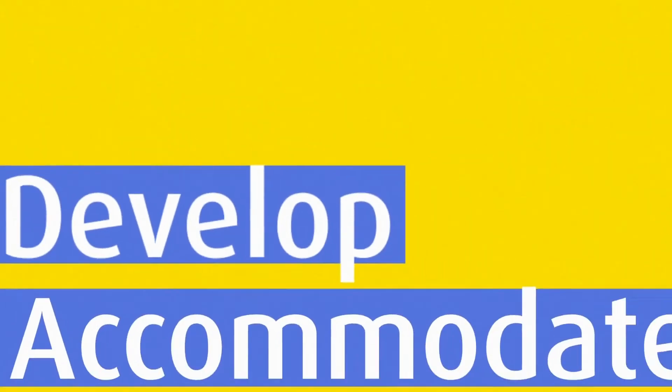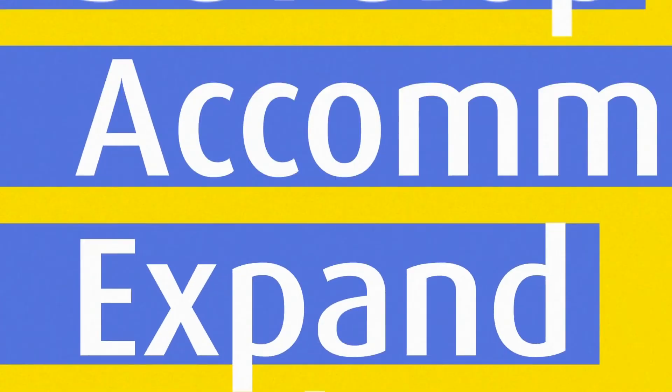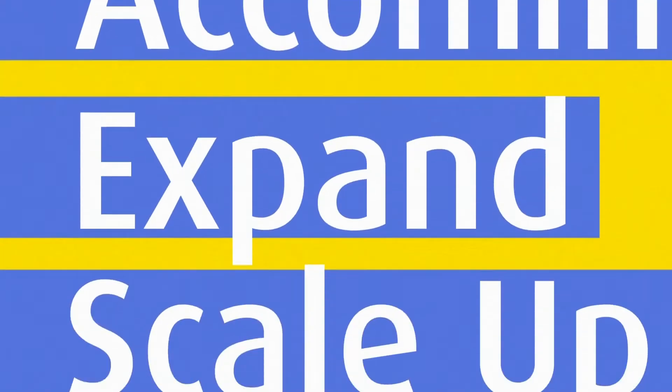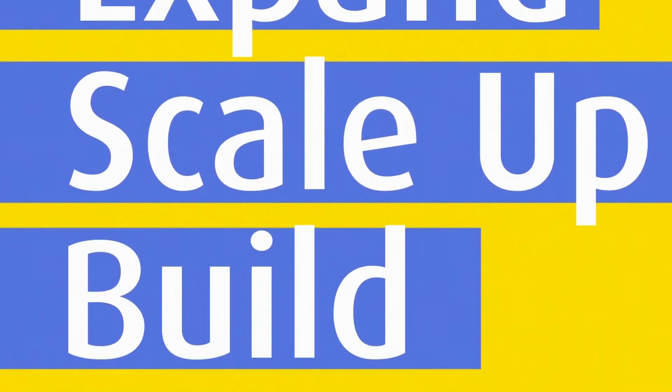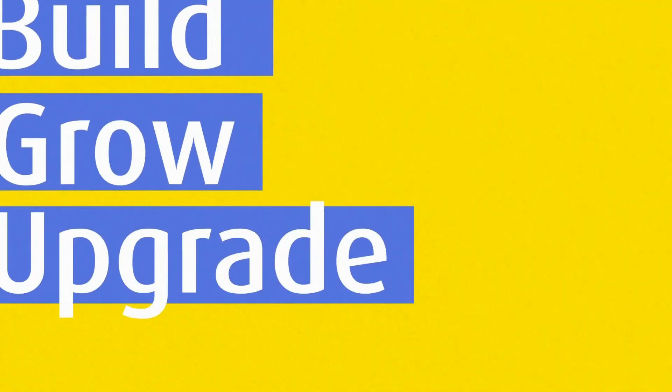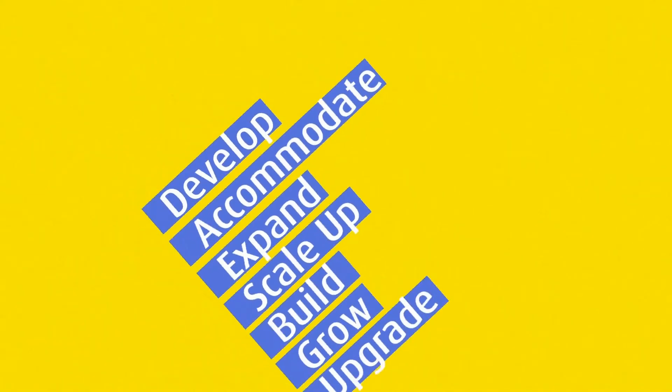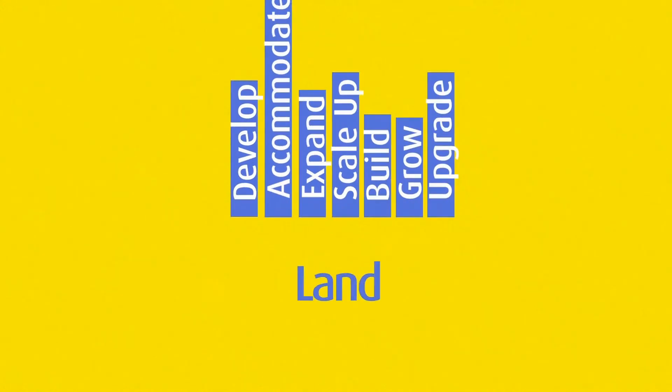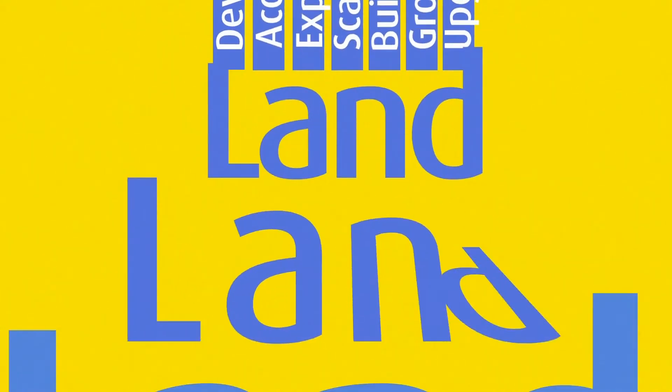And with the rest we must develop. Accommodate a booming population. Expand. Scale up infrastructure and facilities. Build industry. Grow cities. Upgrade towns. It all screams land, land, land.